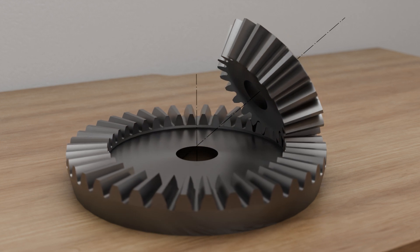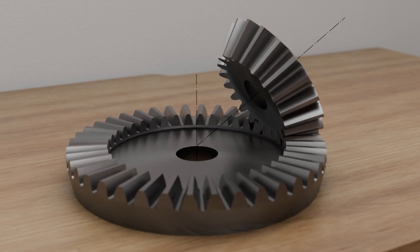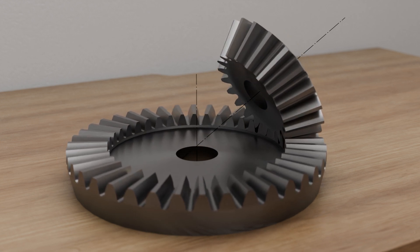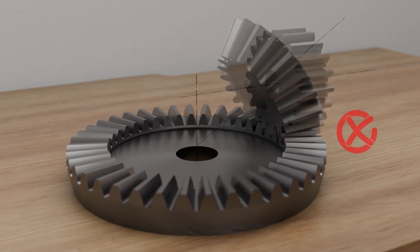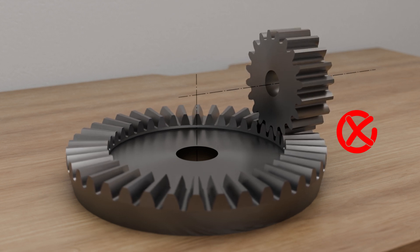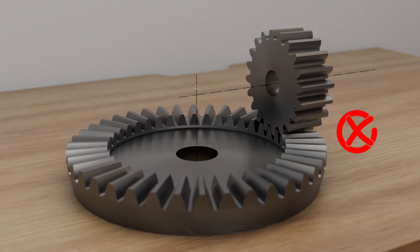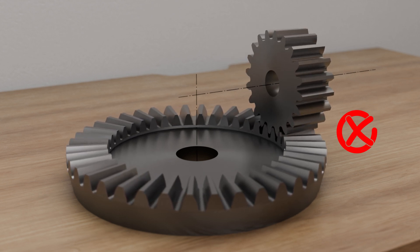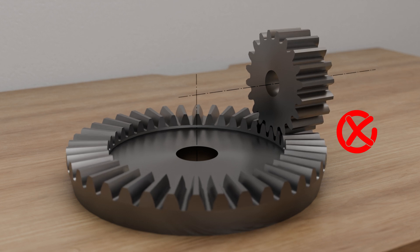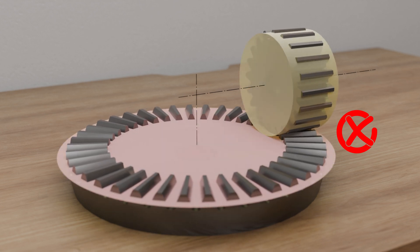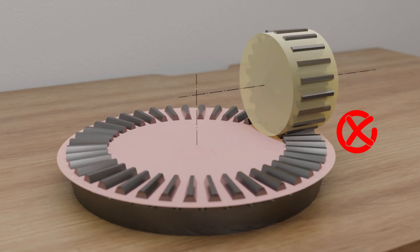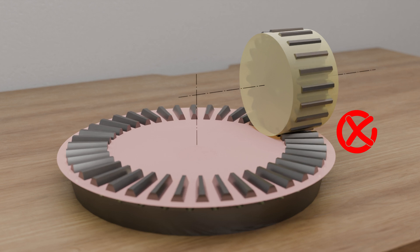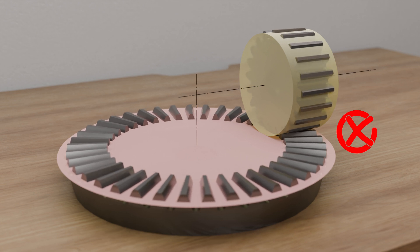However, this also means that the axes of the planar gear and bevel gear cannot intersect at an angle of 90 degrees, as the pinion would then have to be a cylindrical gear. However, the pitch cylinder of a cylindrical gear has a constant circumferential speed and therefore cannot adapt to the different circumferential speeds of the planar gear.